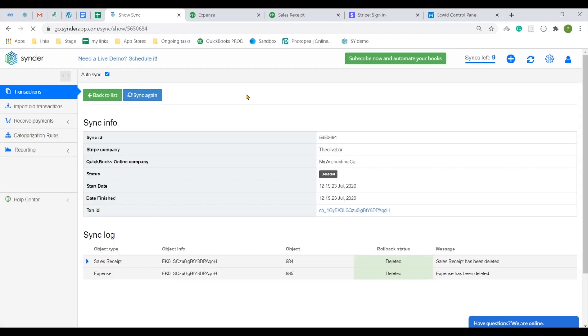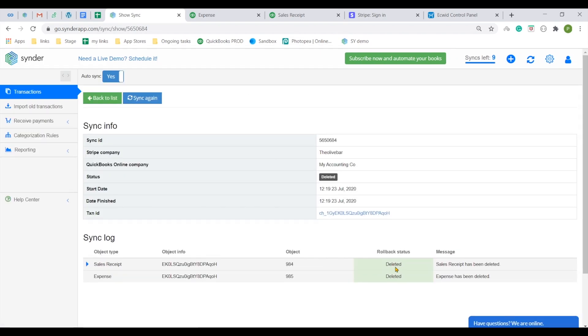Now you know how to connect your Ecwid to QuickBooks Online in just a few clicks with the help of the Cinder app. Have a good journey with Cinder.